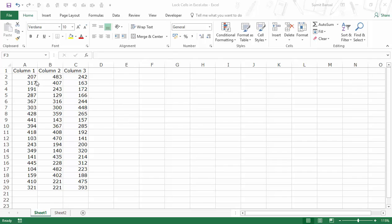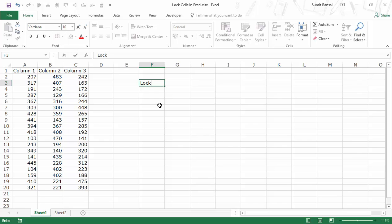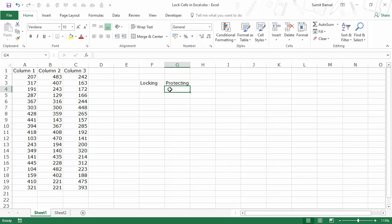To lock a cell you need to understand how it works. There are two properties in Excel: the first is locking a cell and the second is protecting a cell. By default all cells in Excel are locked, meaning that property has been enabled. However, you can only truly prevent changes when you have a combination of both properties — if a cell has been locked and protected, only then can you disable a user from making any changes to those cells.